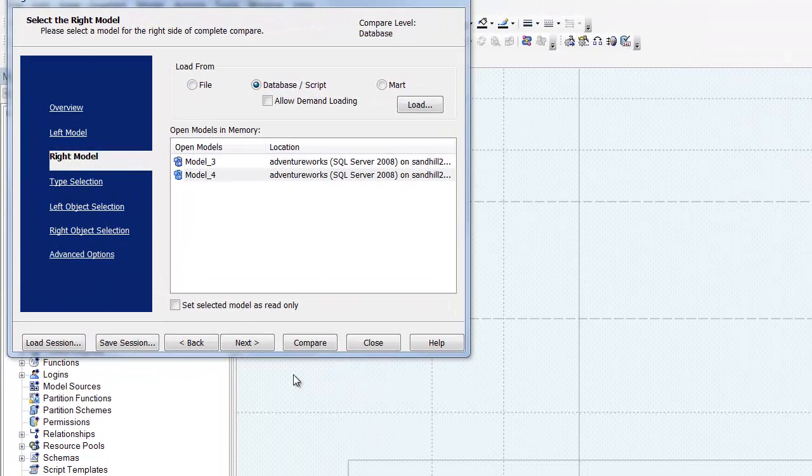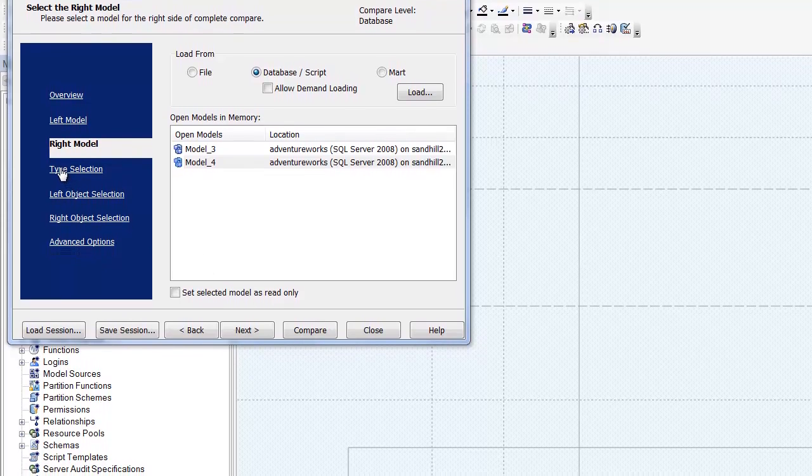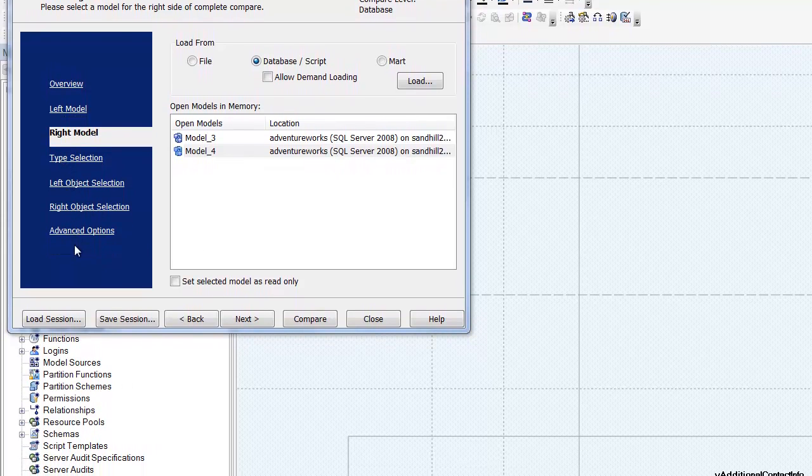There are a number of options here to refine the scope of the comparison. But for now, I'll just hit compare.